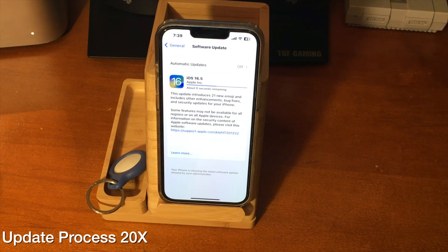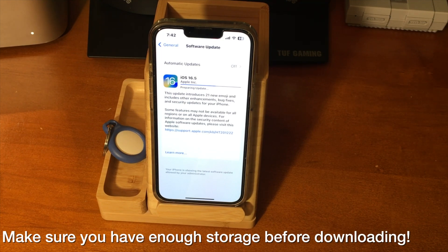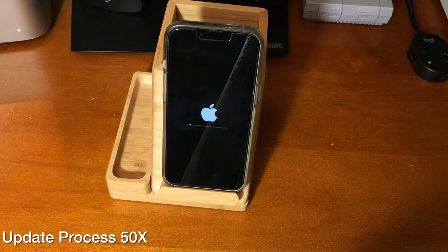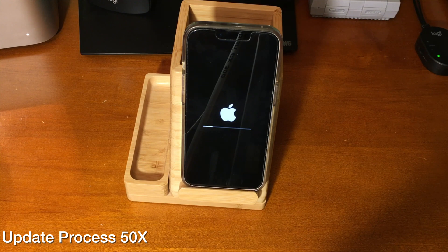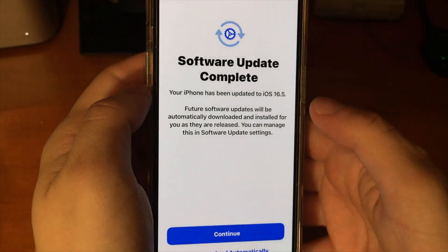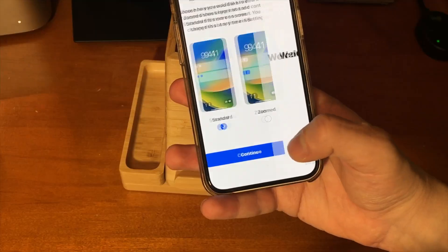And here we go — now we're installing 16.5, and this might take a little while. It might get stuck on preparing update, just go ahead and try it a couple more times. As long as you have enough storage on your device, you should be good to go. And now here we are — you can see it says software update complete. Your iPhone has been updated to iOS 16.5. We can swipe up and we're ready to go, and you can see we're on iOS 16.5.